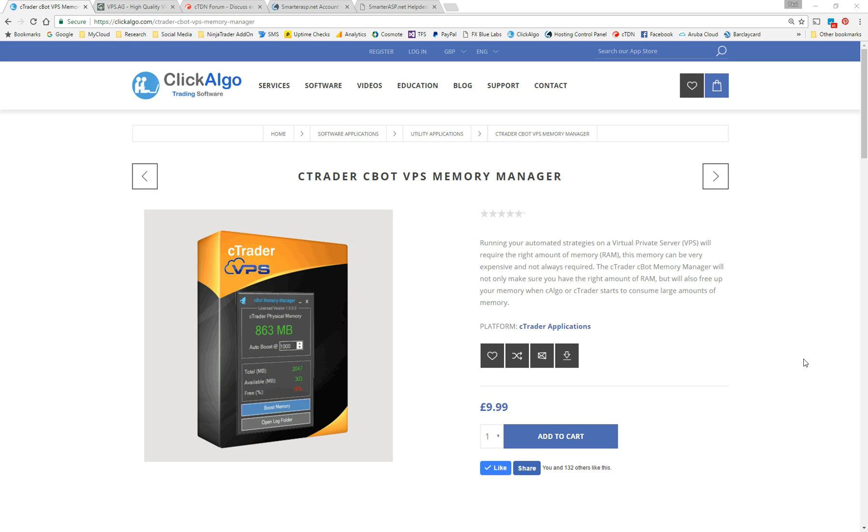Hello there. This video is to help algorithmic traders configure and set up their C-Bots that run on a C-Trader or C-Algo platform that are also hosted on a virtual private server.